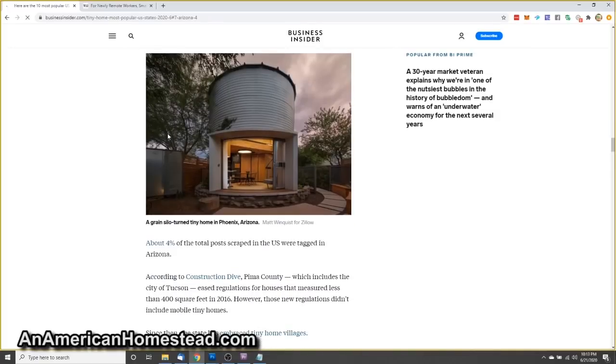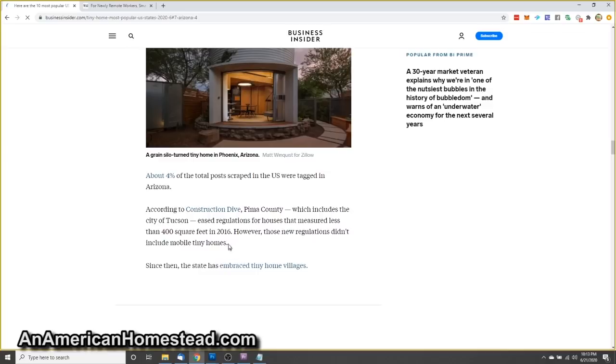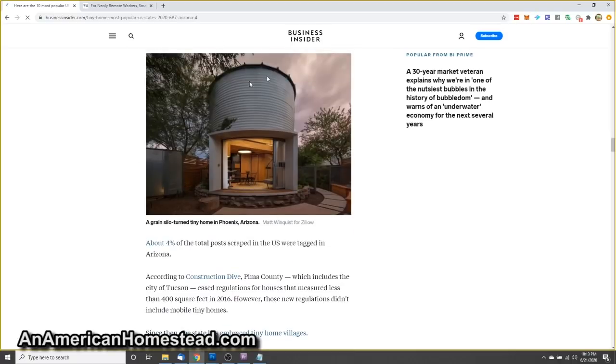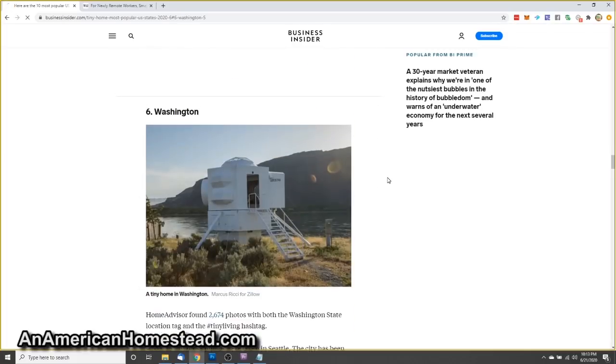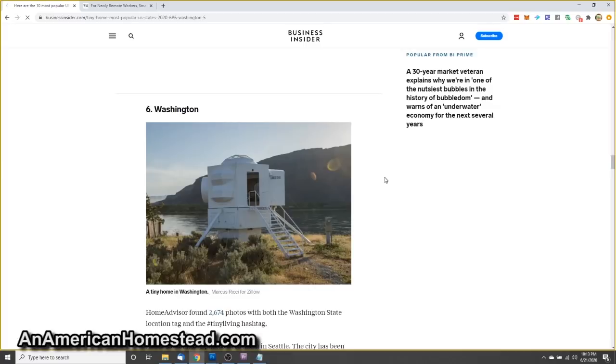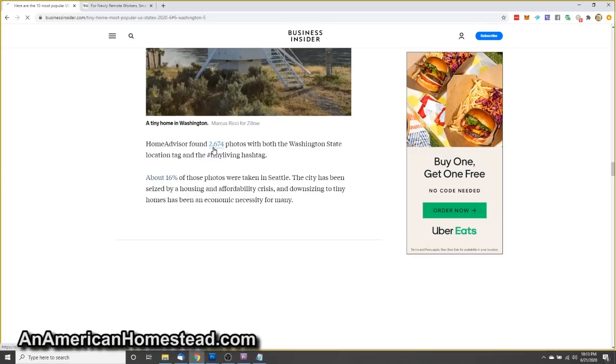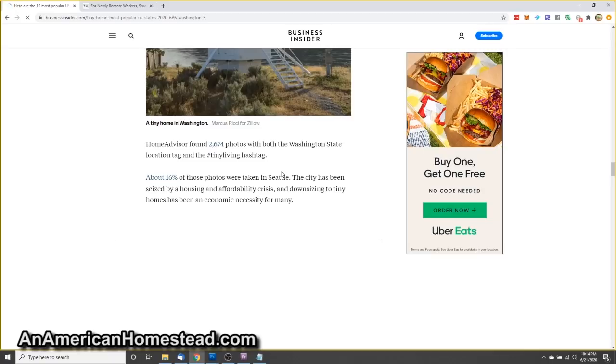Number seven, Arizona. About 4% of the total posts scraped in the U.S. were tagged in Arizona. According to Construction Dive, Pima County, which includes the city of Tucson, eased regulations for houses that measured less than 400 square feet in 2016. Since then, the state has embraced tiny home villages. I've seen that too, like whole neighborhoods of tiny homes. Really interesting concept.